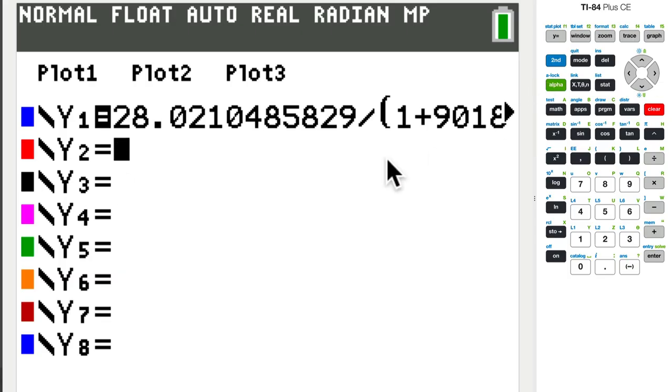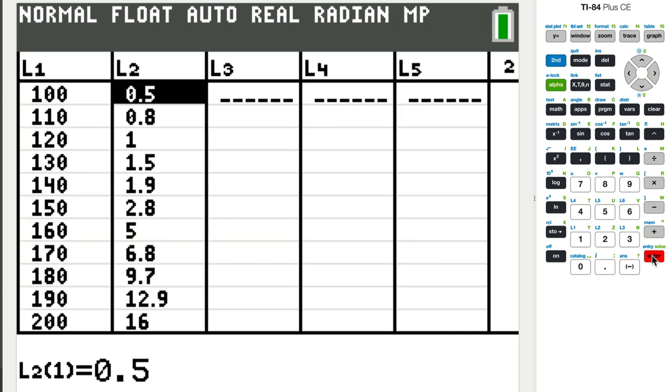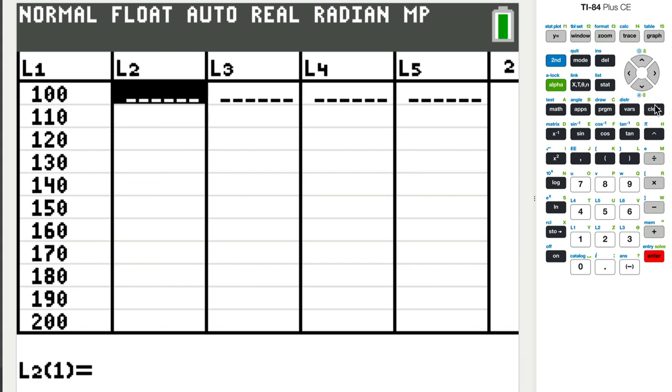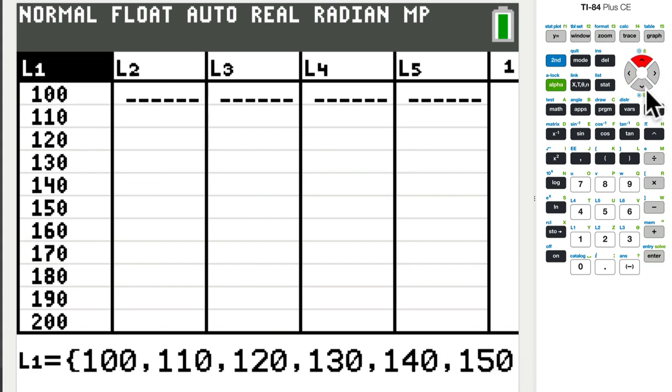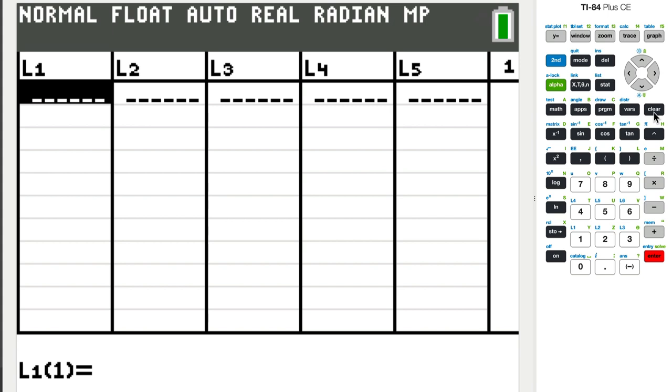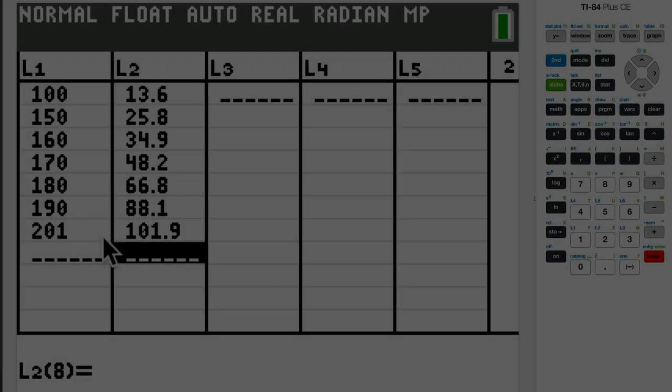Okay, so the first thing I want to do is enter data. So I'm going to go to stat and edit. And it looks like I have some old data values in here. So just press up, clear, and enter to clear them off. And this process is a little bit slow, and I would have to kind of toggle back and forth between the table and my graphing calculator and the other image. So I'm just going to speed this up so you can see exactly what it looks like. All I'm doing is now typing in the numbers.